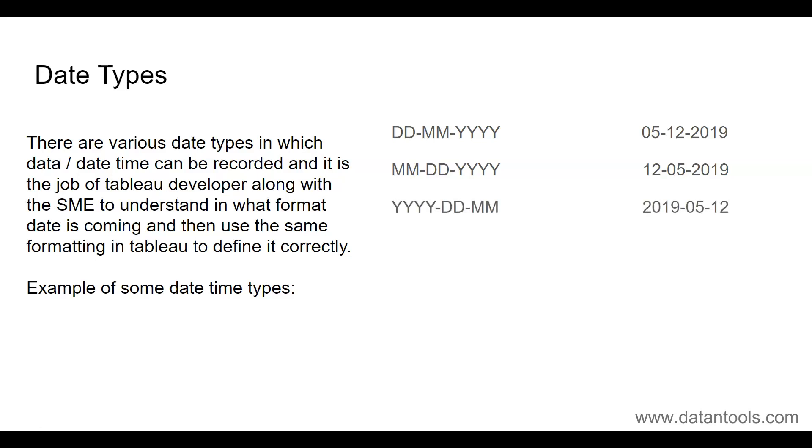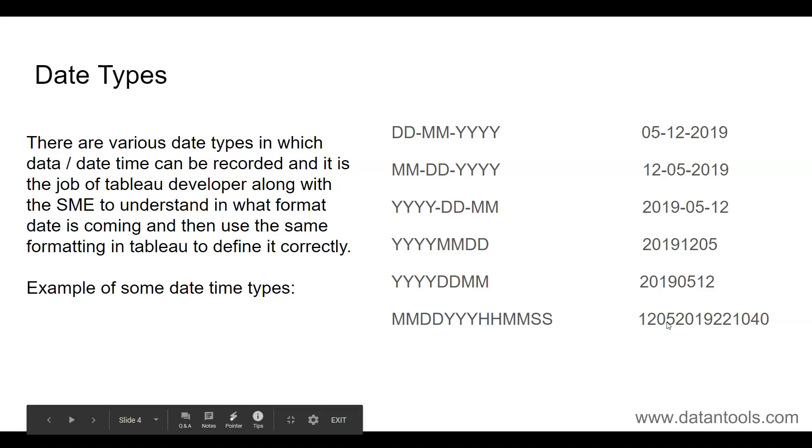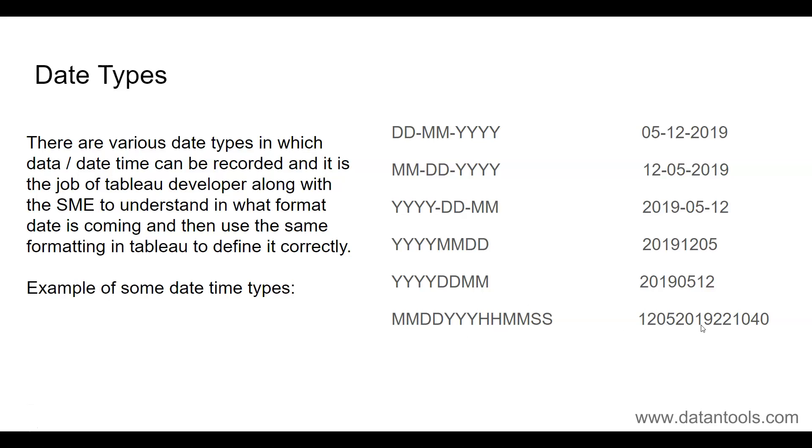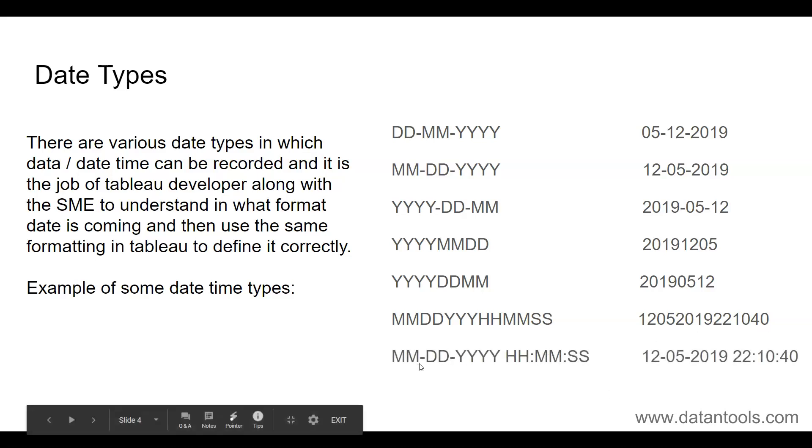Then you have year information, then dates and month. Similarly, here in this case you don't have the dash or separator between the year, month, and date. Then you have the year-date-month—just the pattern is being changed. Here you have HH-MM-SS, that is hour, minute, and second, indicating that month is 12, date is 5th December, year is 2019. So here I think there should be one more Y but this is just for representation. Hour is 22, that means at night 10 o'clock, and minute is 10 minutes and SS is 40 seconds.